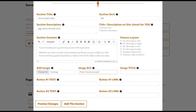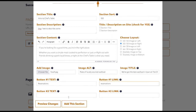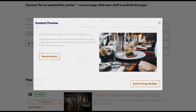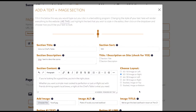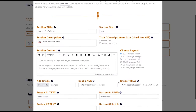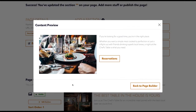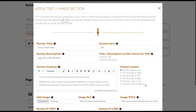For this one we get to choose which side our image is on, and again choose the alt and title tag for Google. Let's add a button for reservations and take a look. This is what it looks like with the image on the right side — I don't love it. Let's go in and see what it looks like on the left. I think we're getting closer.